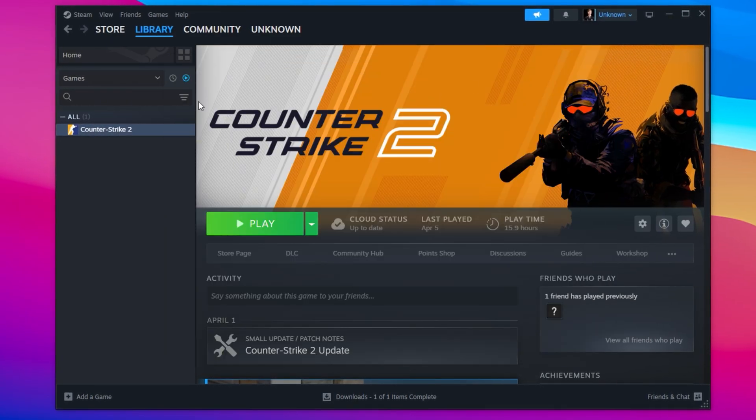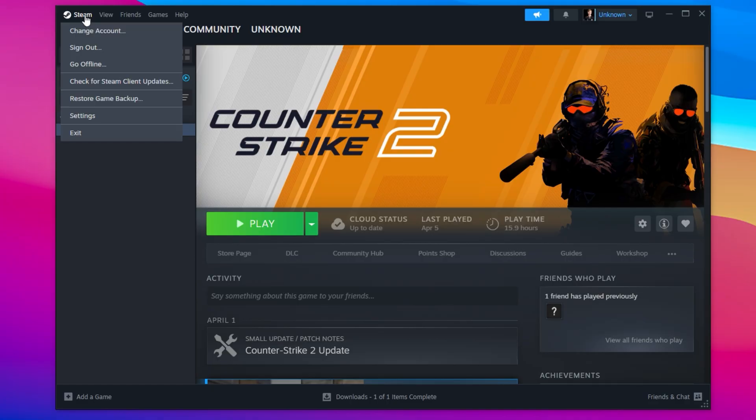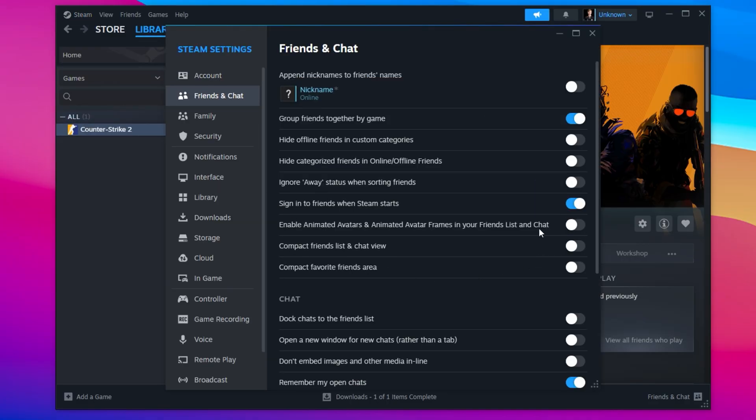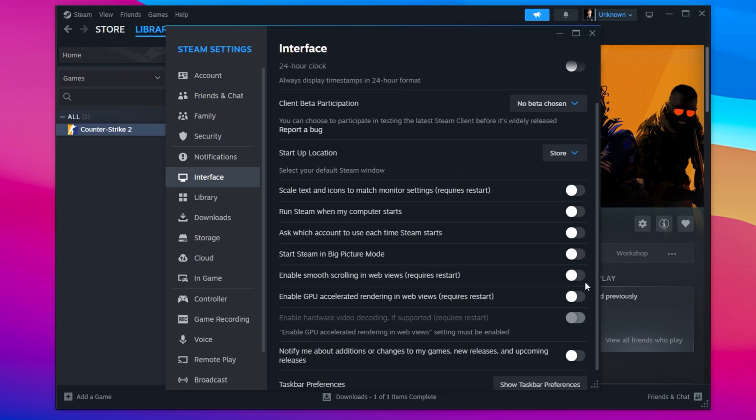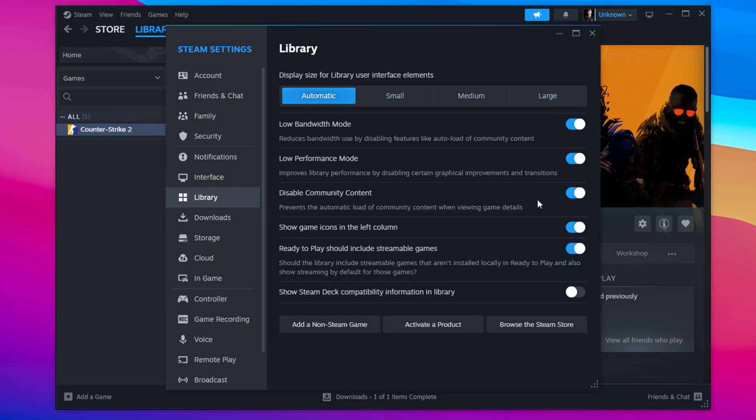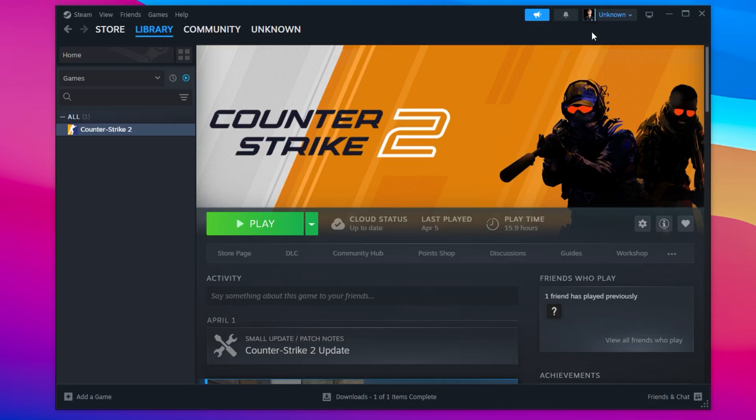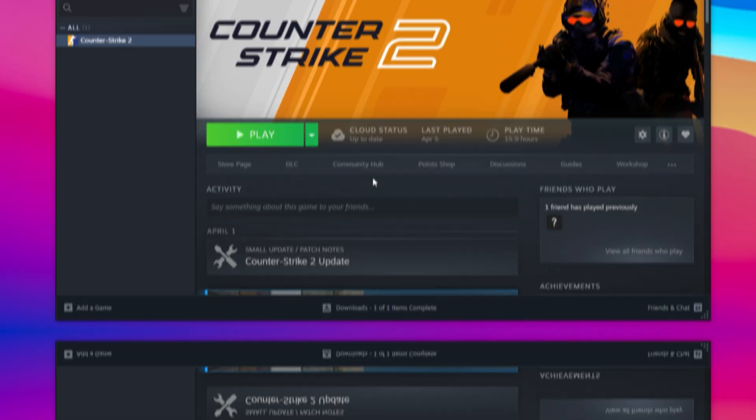Next, we'll optimize Steam itself for low-spec performance. Go to Steam Settings, and inside the Friends and Chat tab, disable Animated Avatars. They constantly use resources in the background. Then switch to the Interface tab and turn off Smooth Scrolling, GPU Accelerated Rendering, and Hardware Video Decoding, all of which eat into your CPU and GPU power. Lastly, go to the Library section and make sure the first three performance options are enabled. These simple tweaks can really lighten the load on Steam and improve its responsiveness, which helps CS2 run better overall. After applying everything, be sure to restart Steam so the changes kick in properly.